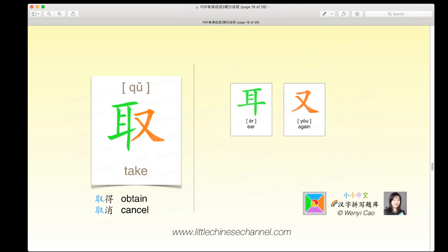This is the character 取, and 取 means 'take' or 'obtain.' It is made of a green 耳 on the left and an orange 又 on the right. This is a very simple left-right structure.